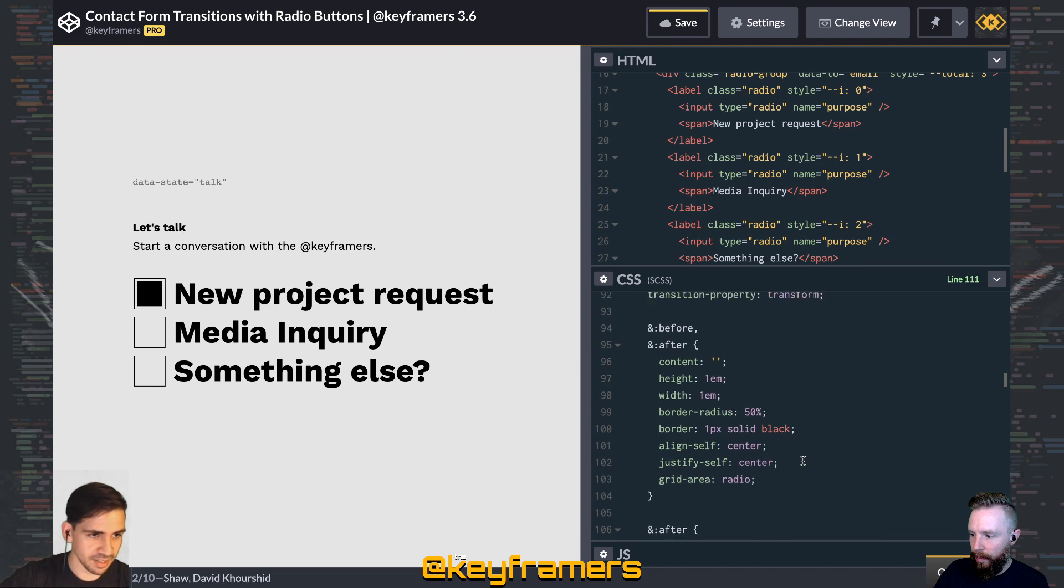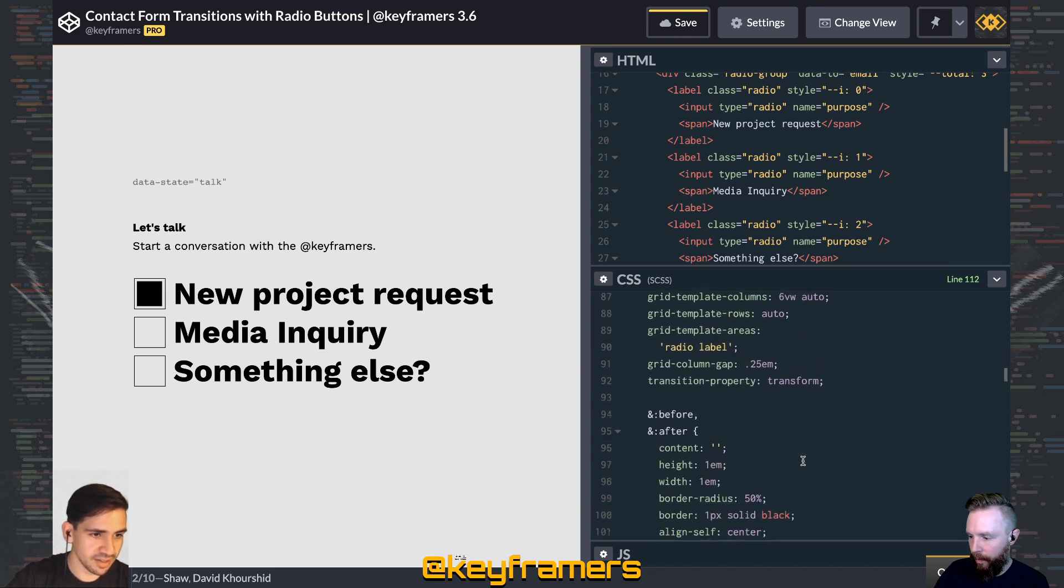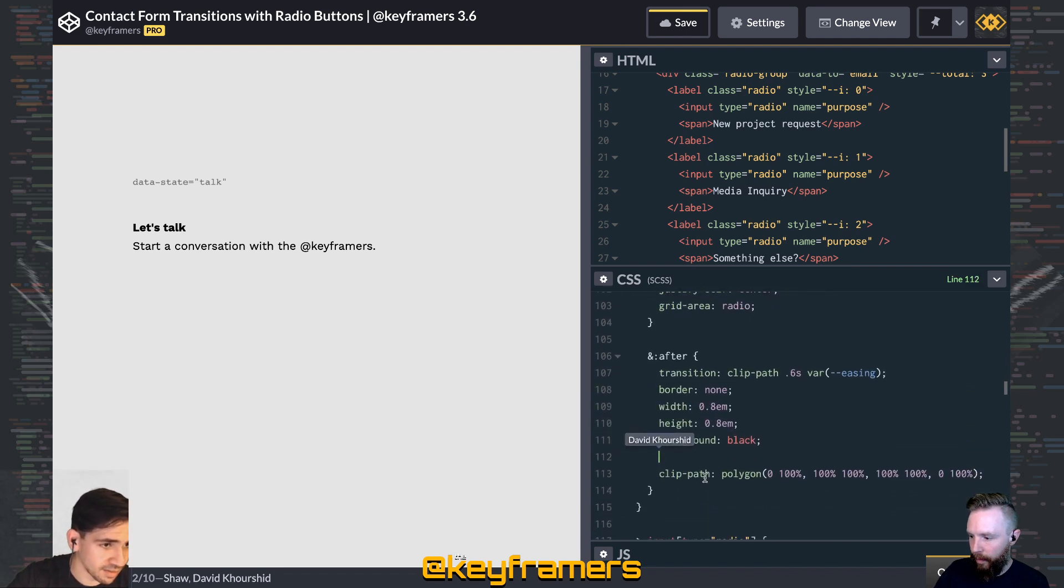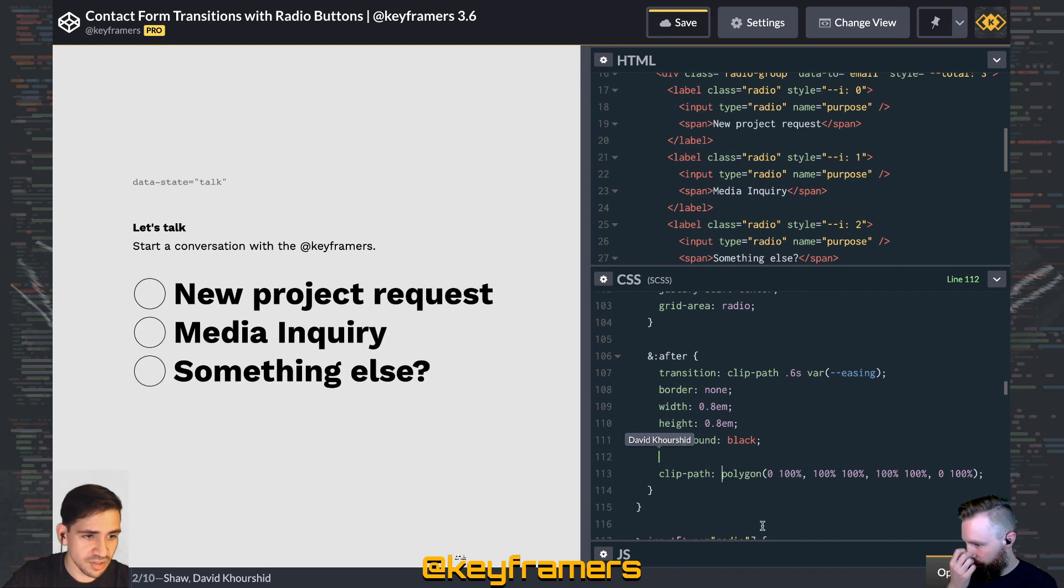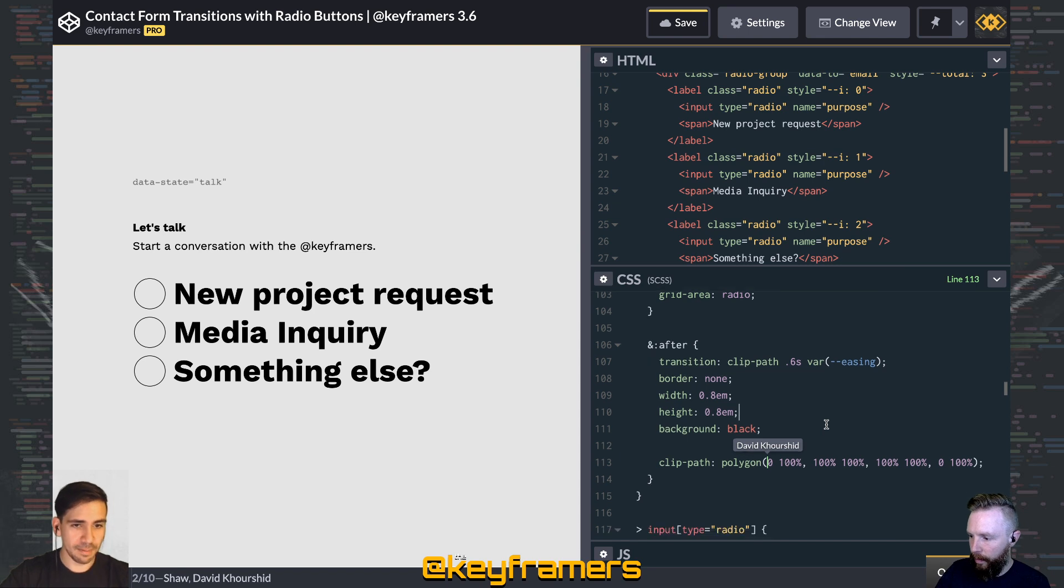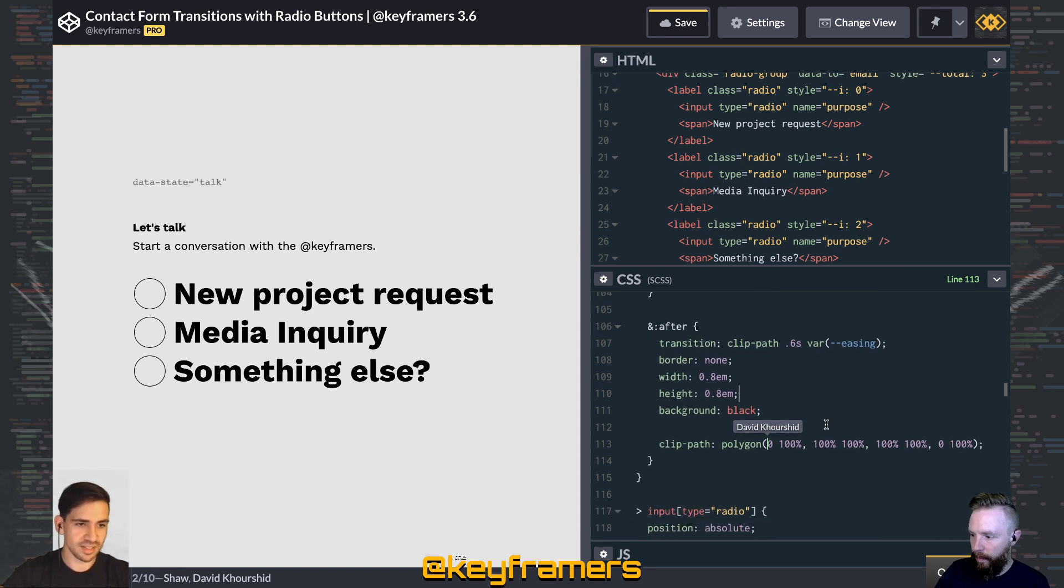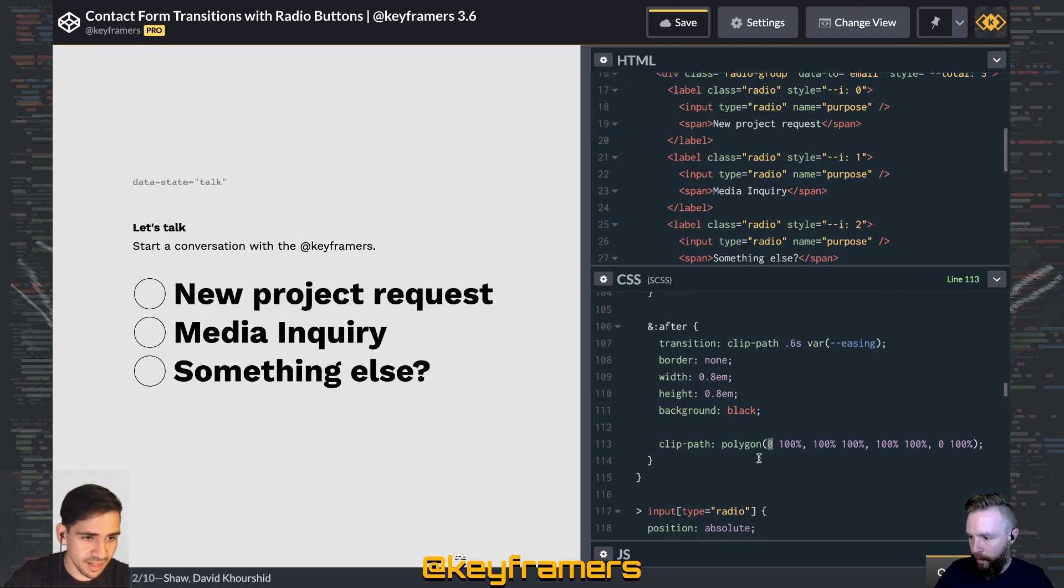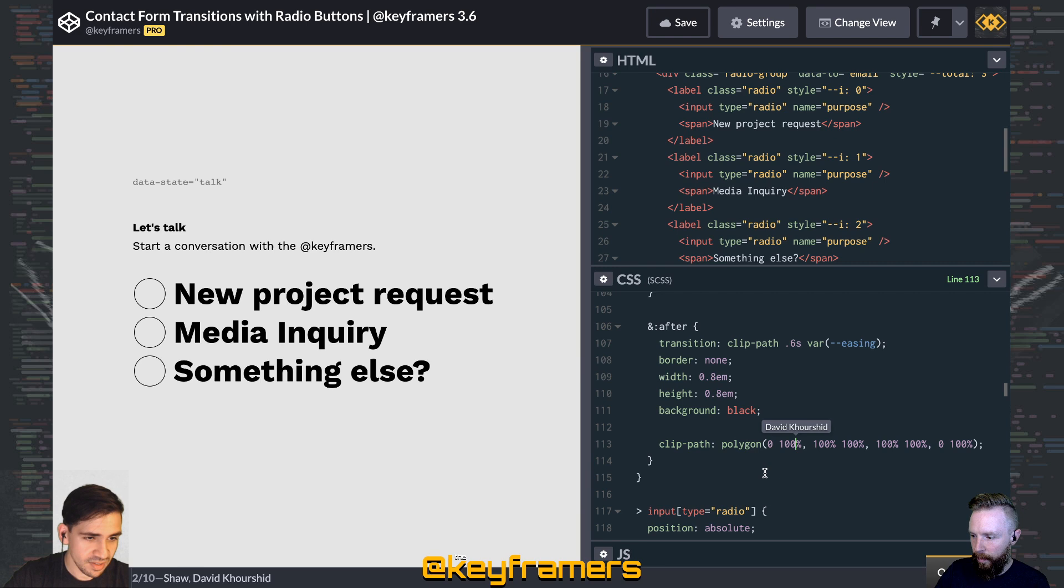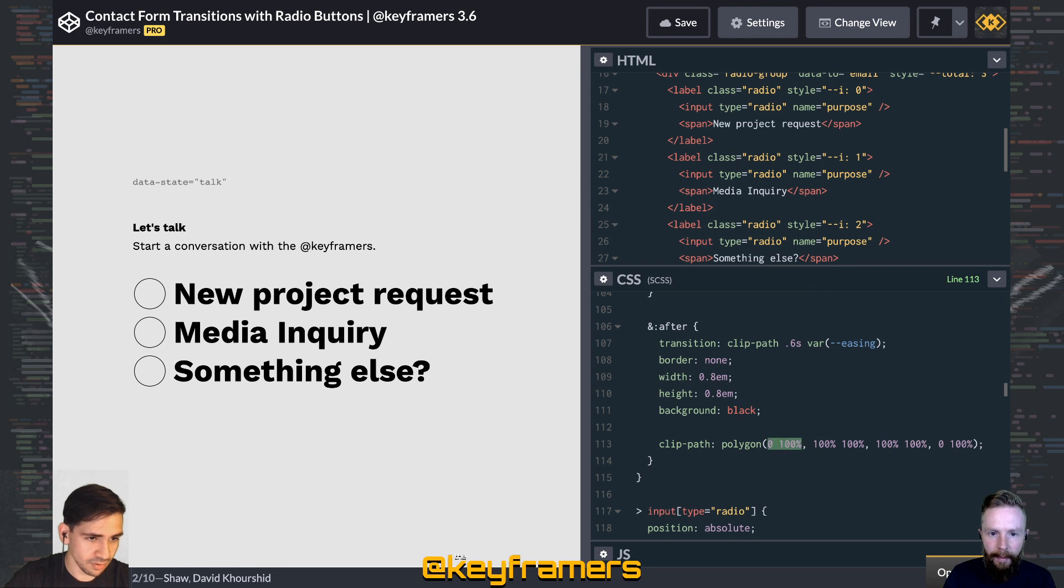And speaking of the polygon, here is the polygon that we're talking about down in line 113. So each of these you could consider a point, in this case a rectangle because we have four points, but this first value is the x value. The second value is the y value. So when we say 0 100%, we are saying the left, which is 0, and 100%, which is the bottom.